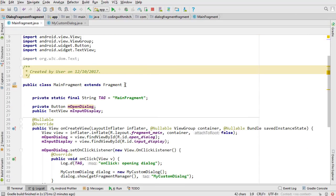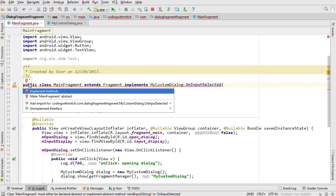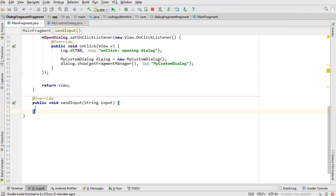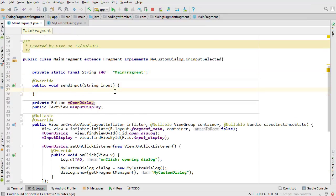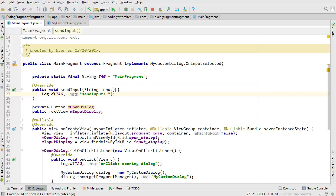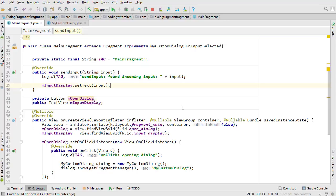Now in MainFragment we need to implement the interface: implements MyCustomDialog.OnInputSelected. Implement the sendInput method — I like to put interface methods at the top, just a preference. Log 'found incoming input', then call M_input_display.setText(input). That should almost work — we're almost done. There's one more thing we need to change because we're sending to a fragment.